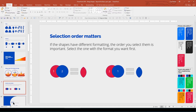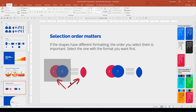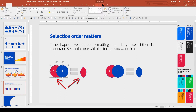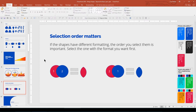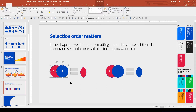Earlier, when I set the background for the triangle, I selected the image first, then the shape, before intersecting. The selection order is very important. When the shapes have different formatting, PowerPoint uses the format of the shape you select first, and this goes for all merge types. In the first example, I selected the red circle first, so it used that format. In the second example, I selected the blue circle first. And when you click and drag to select objects, it uses their stacking order, so the shape in the back is first and controls the format.